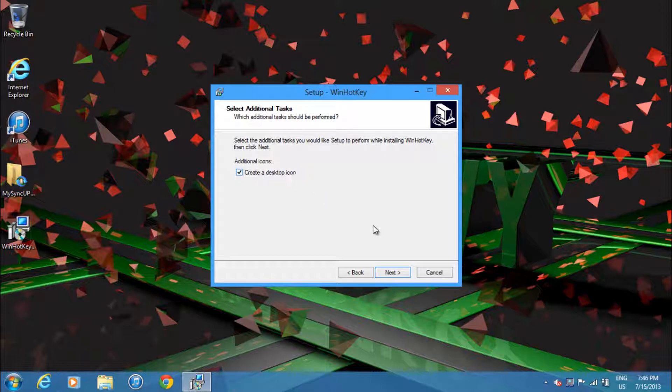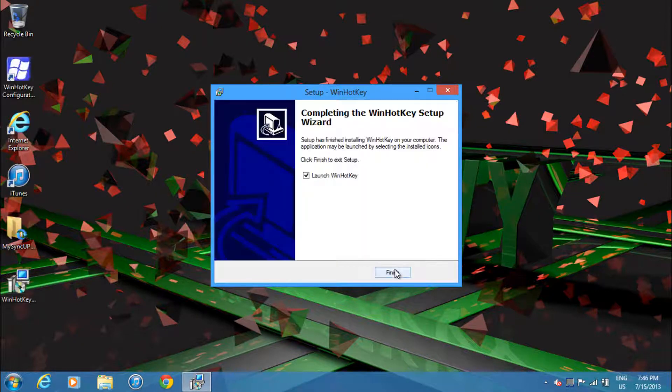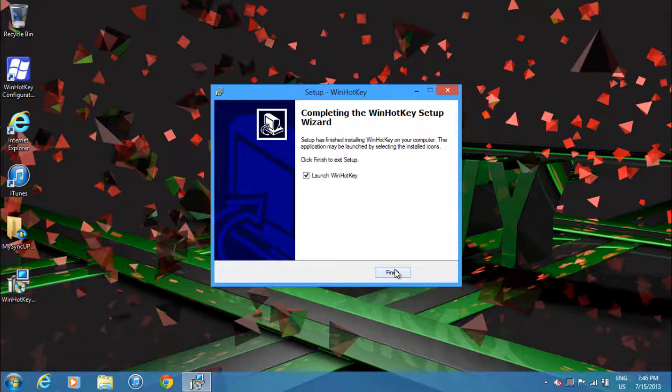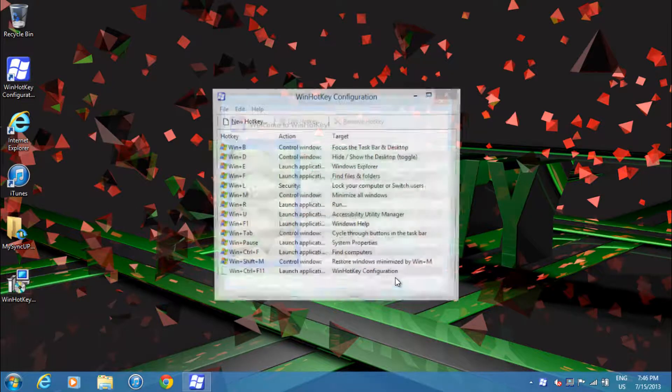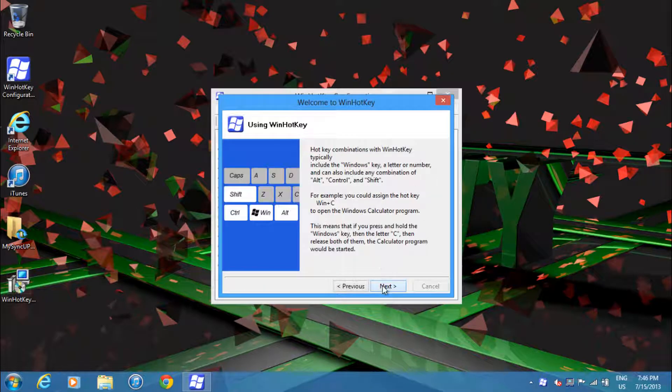If you want, you can add a desktop icon, which I will do for the purpose of this video. Then you'll end up on this screen. Just click install and it should go through the process and should be really fast. Then what you want to do is launch WinHotKey and you'll be brought through this short little tutorial.